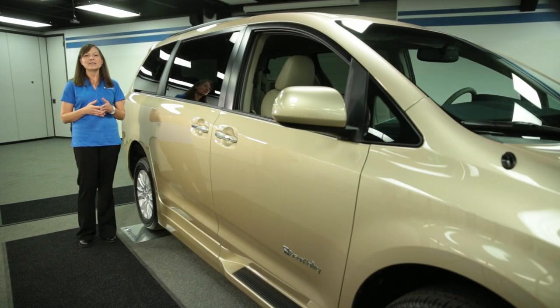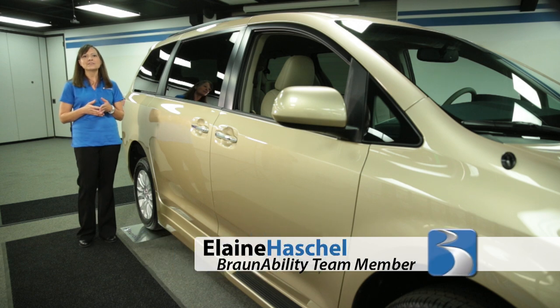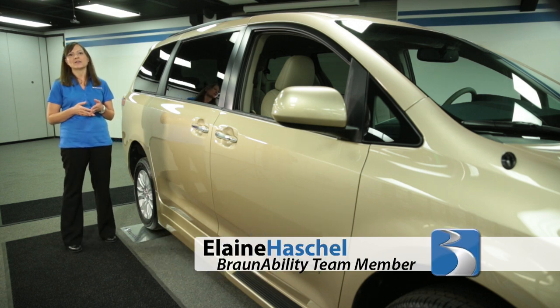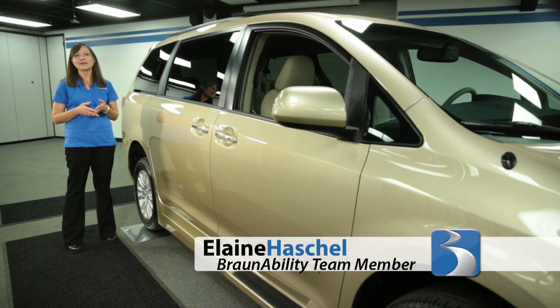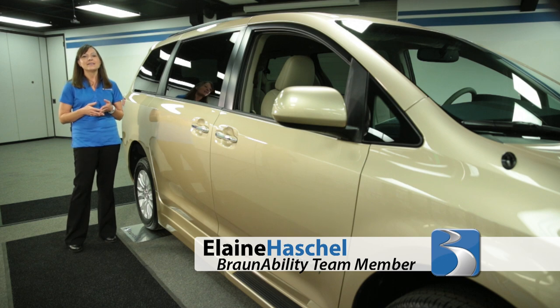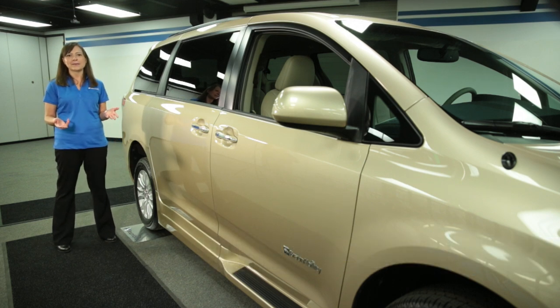The fold-out ramp has been a reliable workhorse ever since the very first lowered floor vehicle was built by BraunAbility in the early 90s. There's plenty to love about this fold-out ramp.